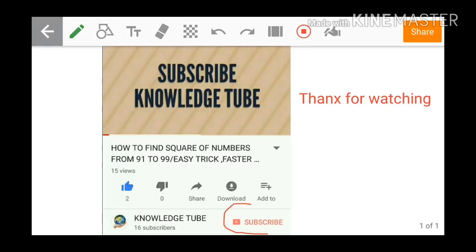To subscribe, here is the button which is in red color. So if you click on that you will get a subscription to Knowledge Tube channel.